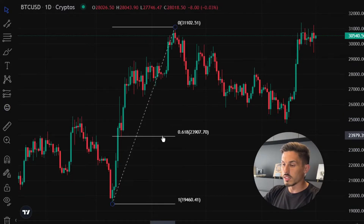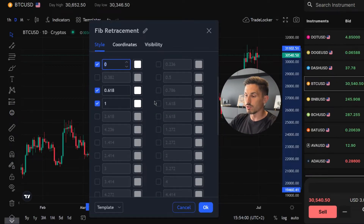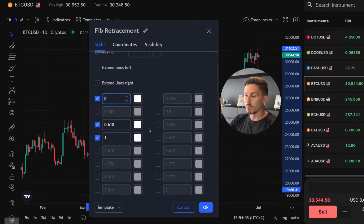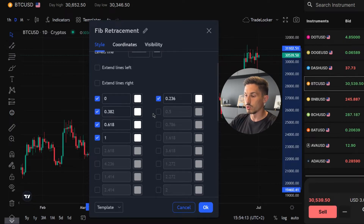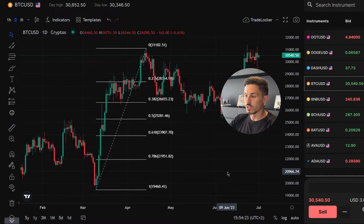You can customize the FIB retracement levels by double-clicking the tool directly on the chart. This allows you to add, remove, or adjust the Fibonacci ratios according to your preferences. The common Fibonacci ratios used are 23.6%, 38.2%, 50%, 61.8%, and 78.6%. These levels are often watched by traders for potential price reactions.